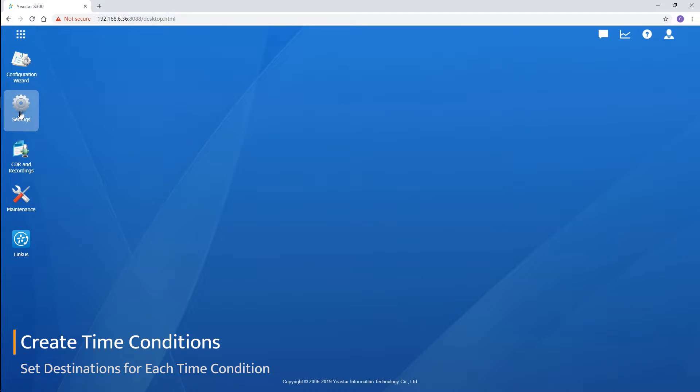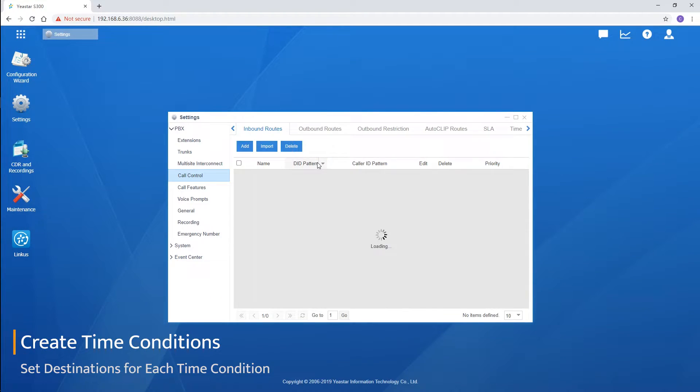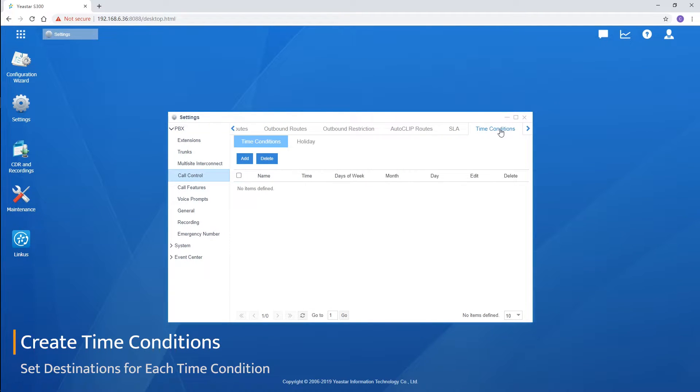Log in to the web interface of your PBX. Go to the call control part. Let's add a time schedule in time conditions first.